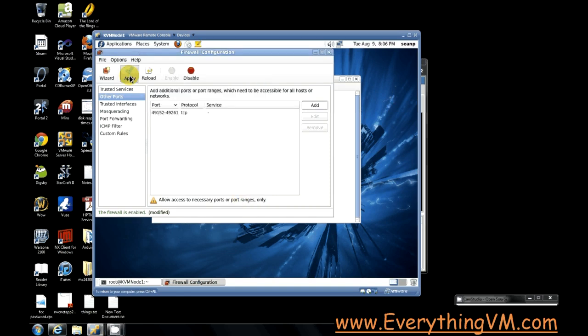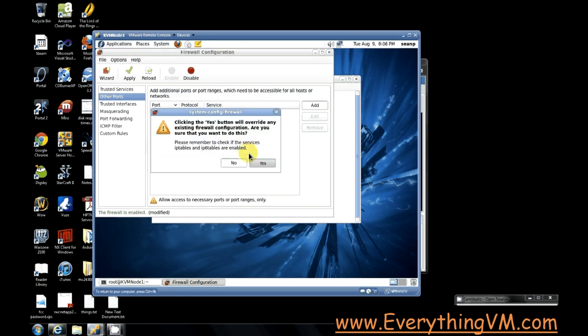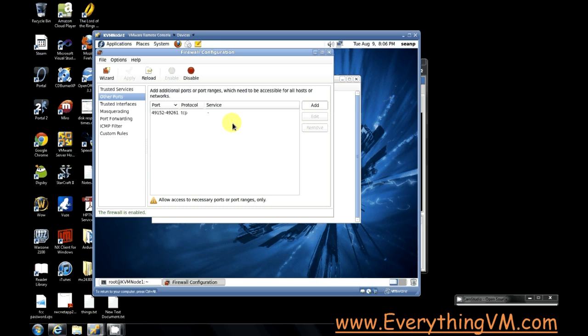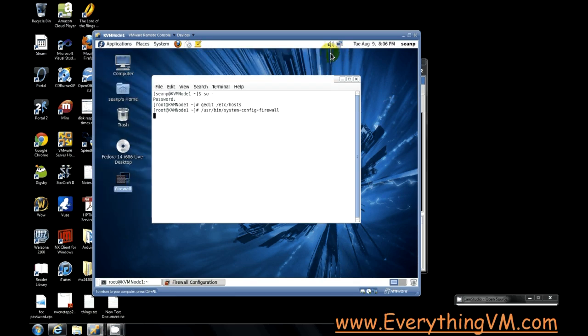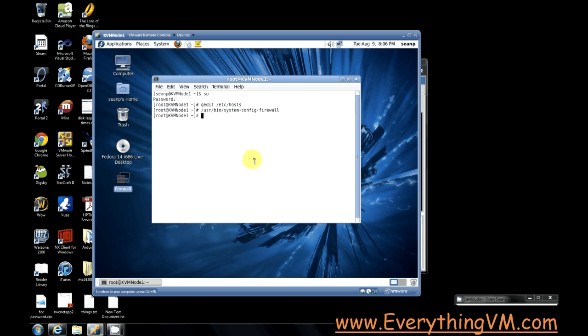We'll hit apply. So it'll reload the settings. And our firewall changes are done. So we'll close out of the firewall. And now that our firewall changes are done, we can move on to NFS. Now in order to have a two node setup where you can migrate your virtual machine between different nodes.